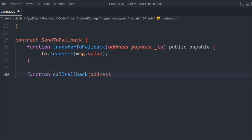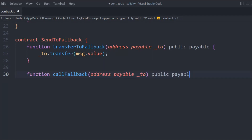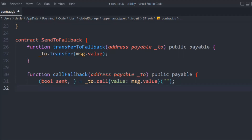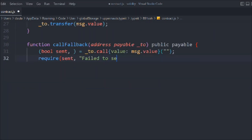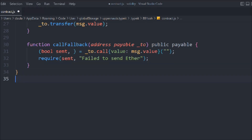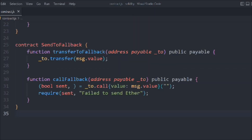Then we call the transfer method. We'll also create another function called callFallback, using the payable modifier, where we use a boolean send via the call method to submit the transfer. This is nothing new — it's the same pattern we followed in the send ether contract.